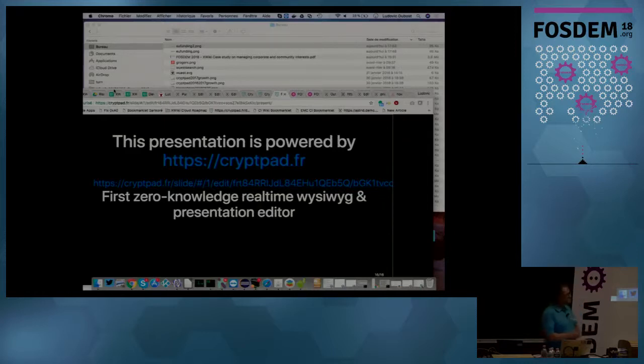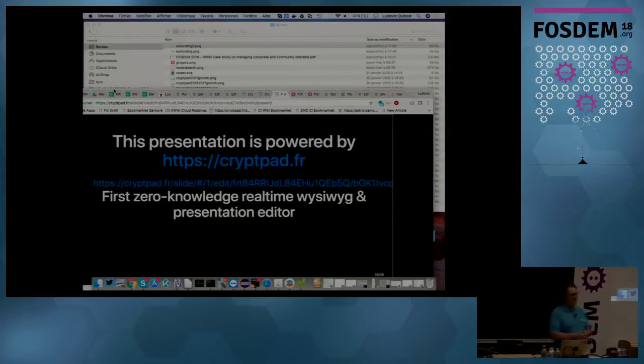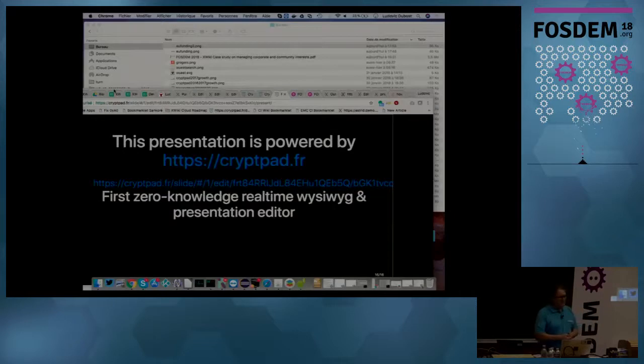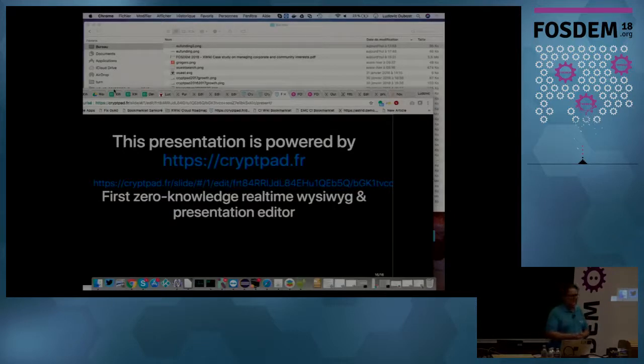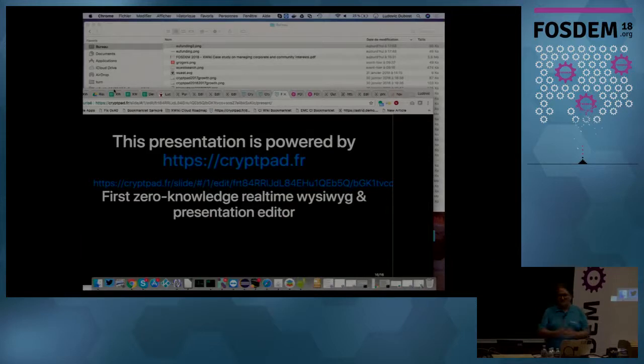This presentation was done with CryptPad. So if you want to try CryptPad, go to CryptPad FR. And XWiki, you can try it on, you can also download it or try it on the cloud. I have two minutes for questions.